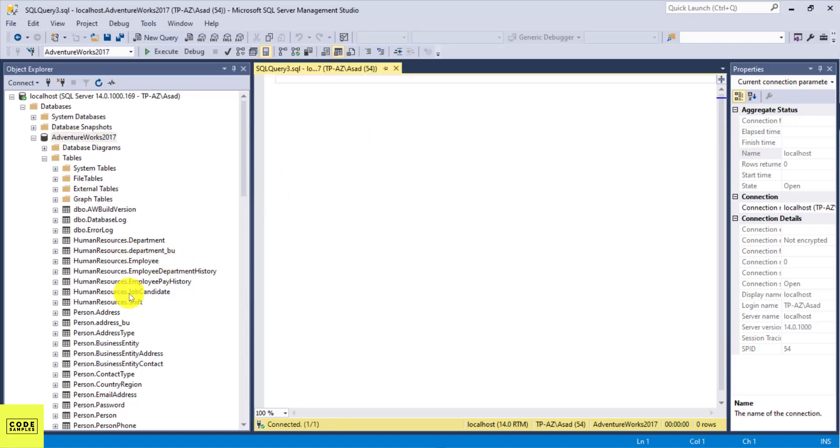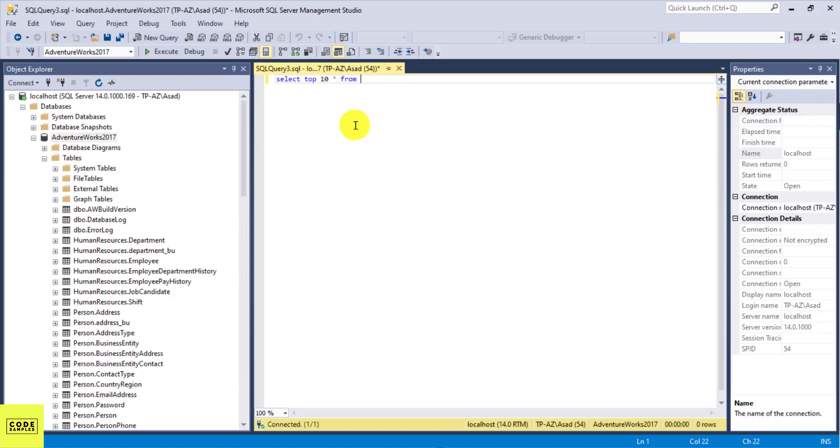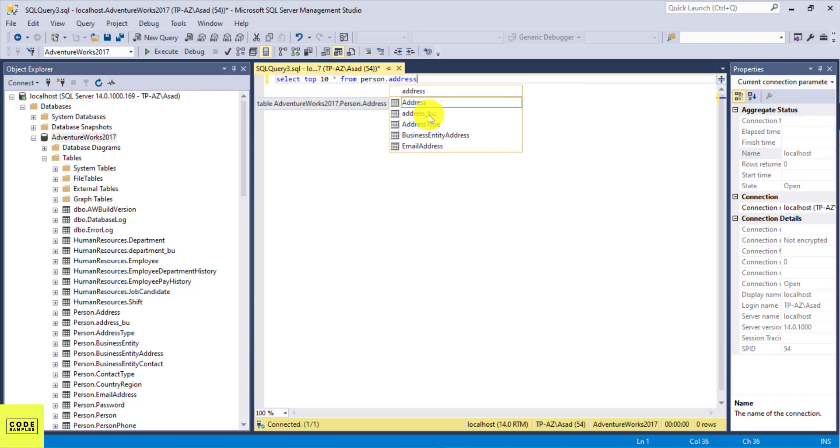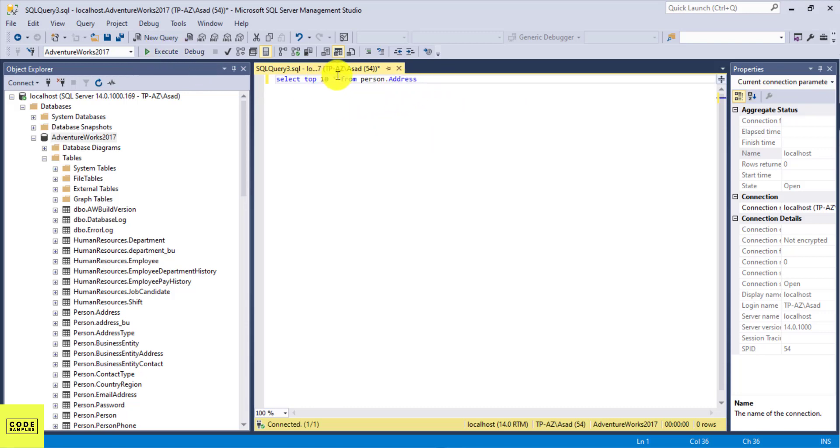So in this example, I'm just going to query this table called person.address. So let's say if I want to check what's inside this table, I can do select top 10 star from person.address. So this is going to give me the top 10 rows in this table, and I'm selecting all the columns because I have the star keyword here.